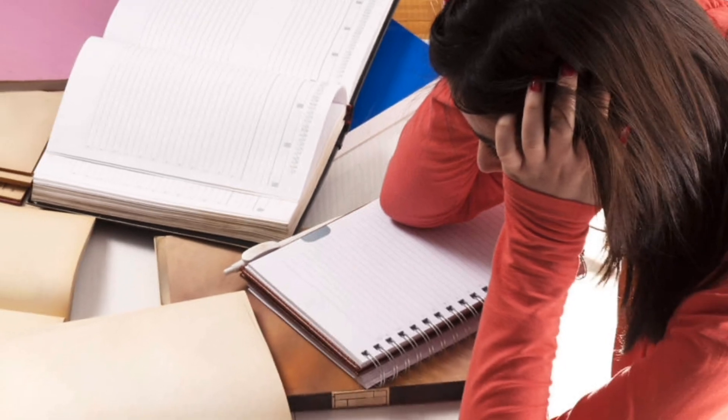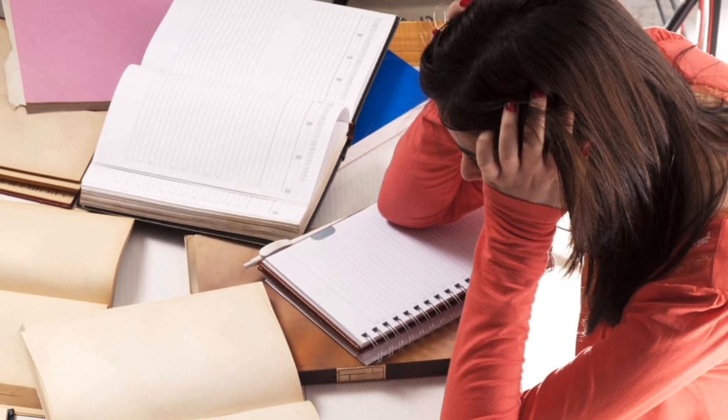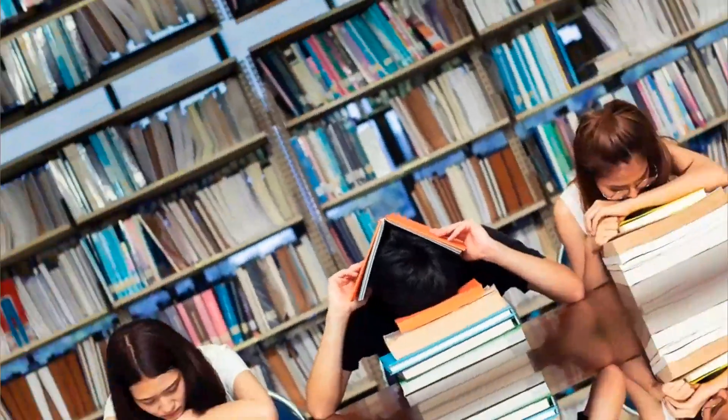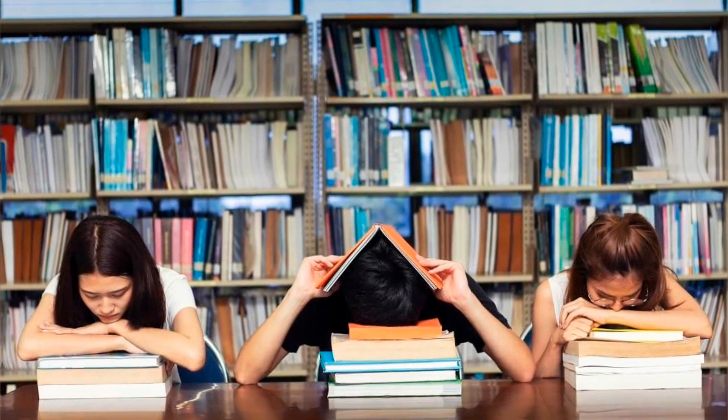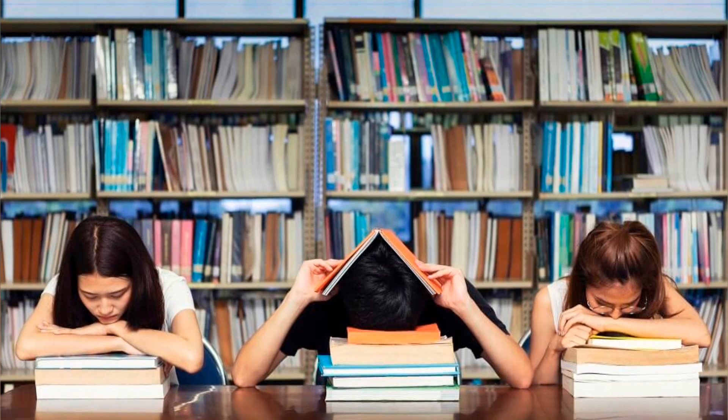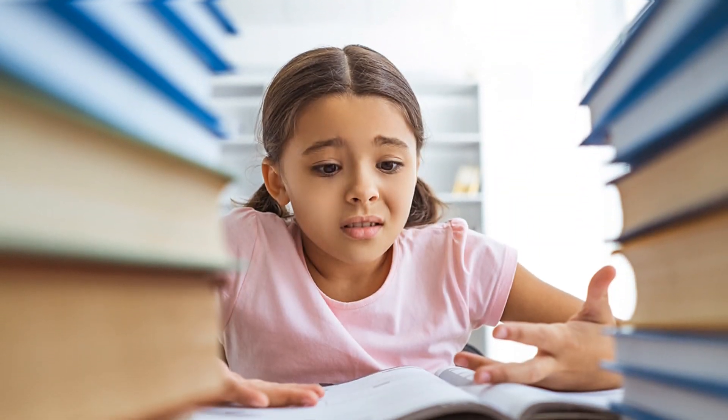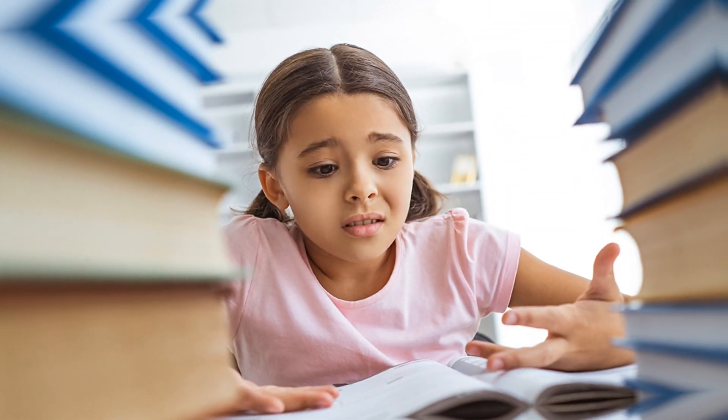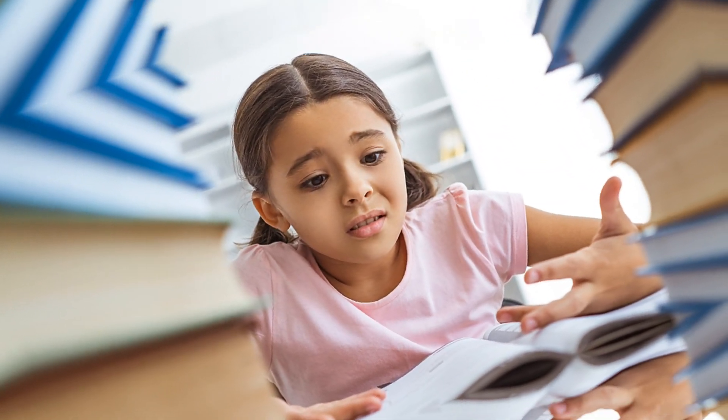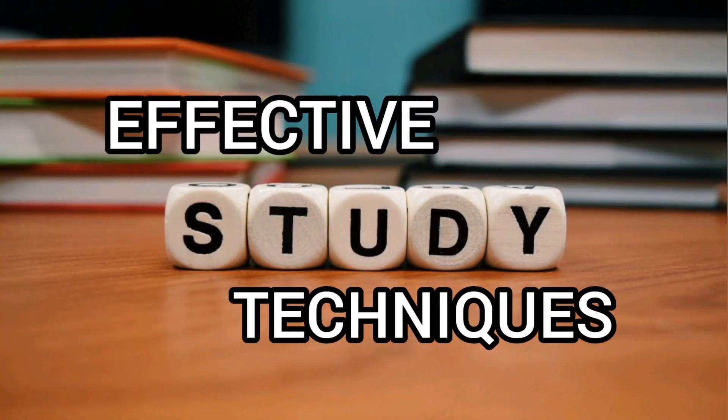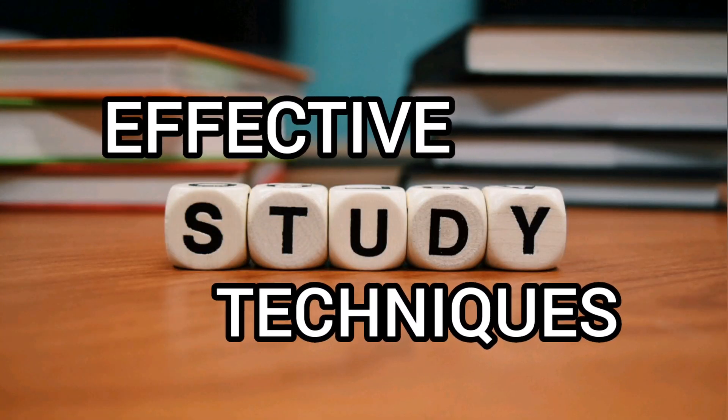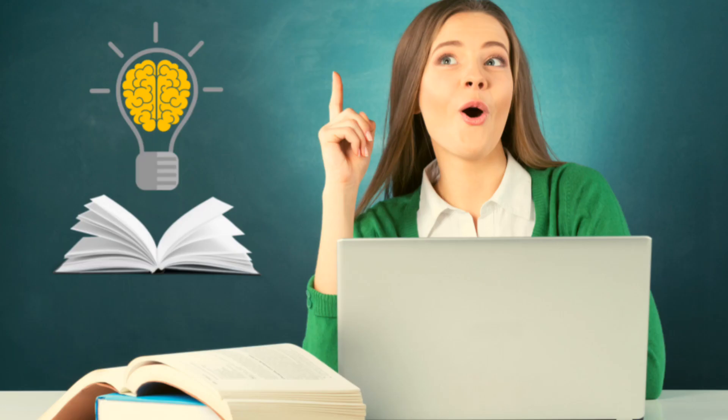Friends, do you find yourself stressed out because you can't memorize a vast quantity of information in a short time? Don't worry, because in today's video we are going to see some effective study techniques which will help you a lot in your studies. So now let's see one by one the most powerful study techniques.